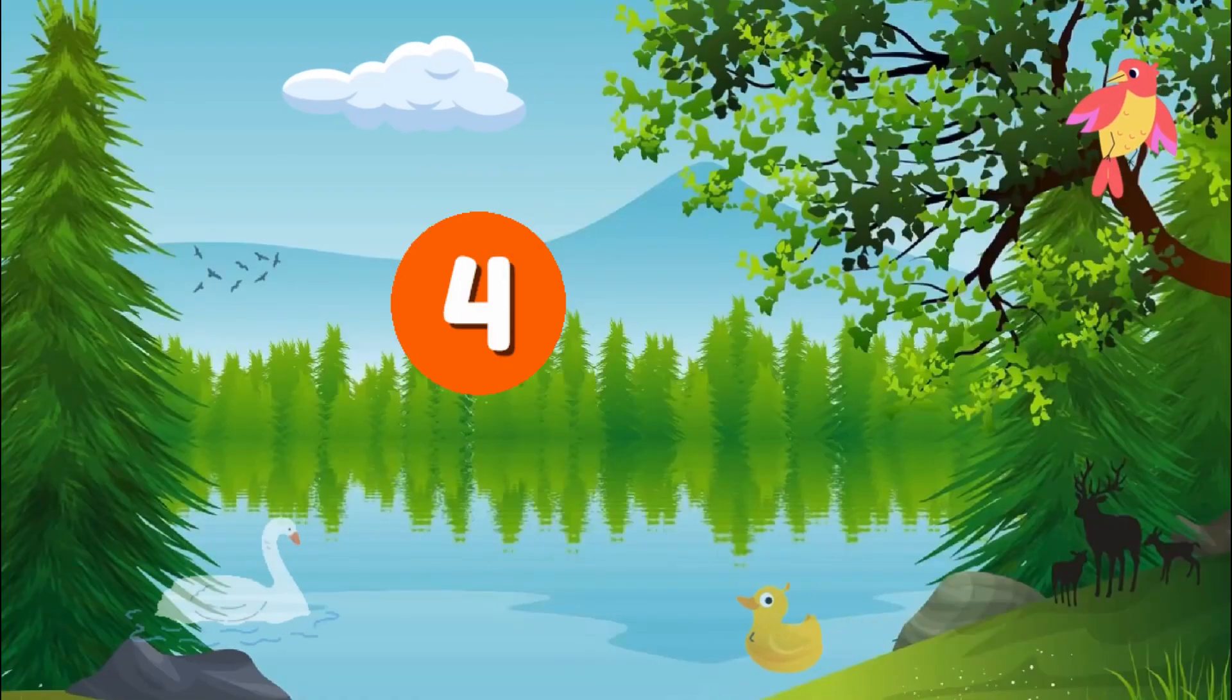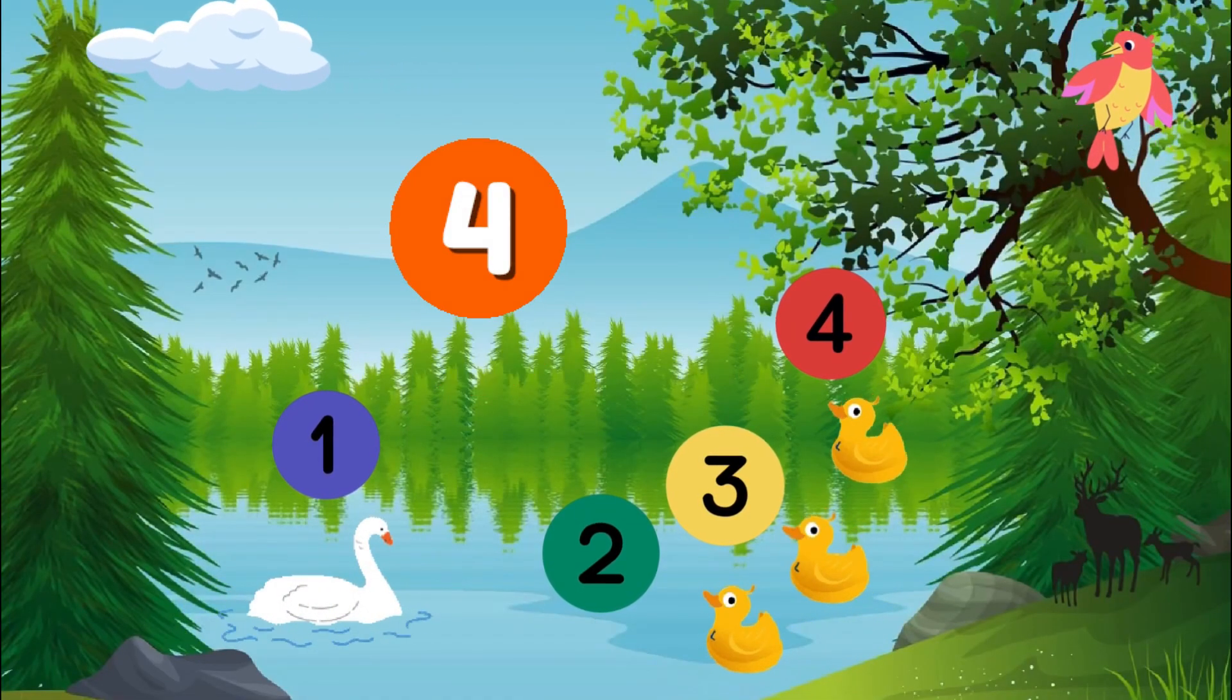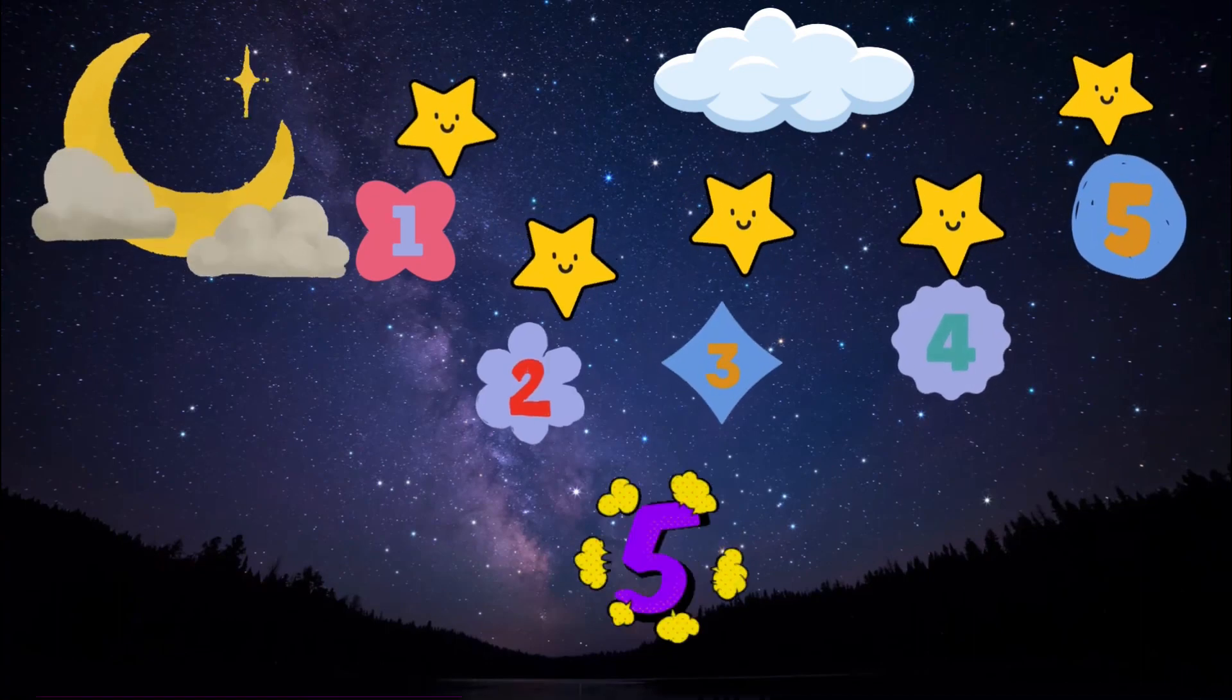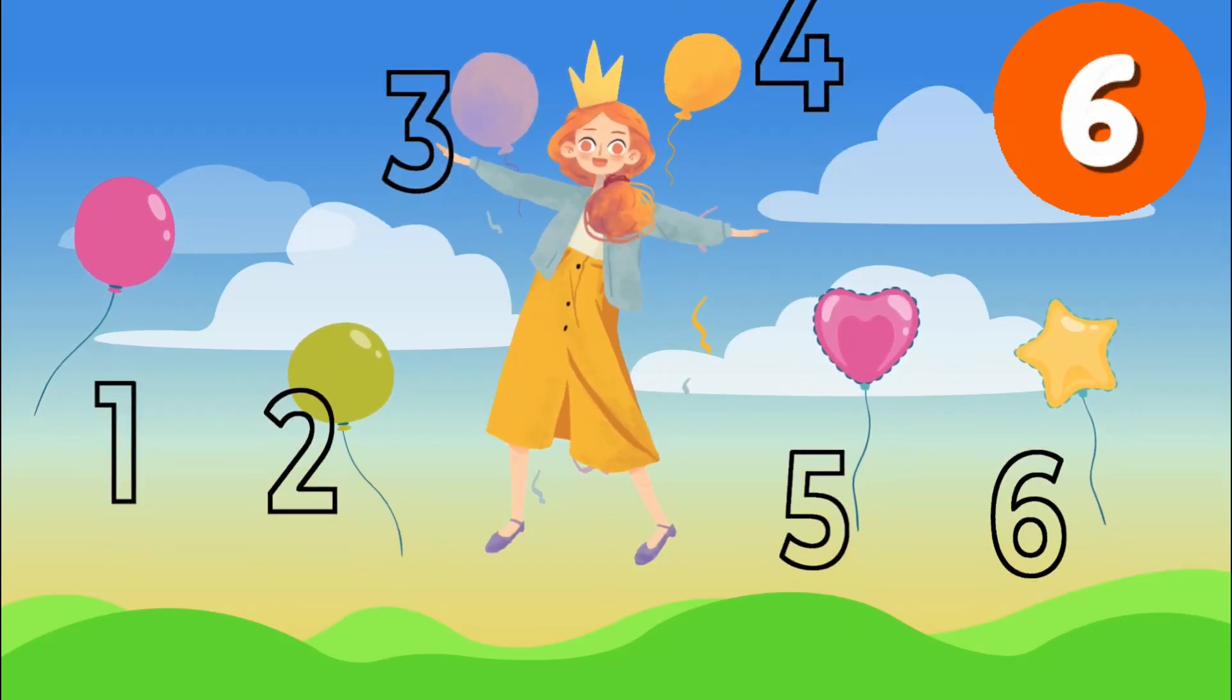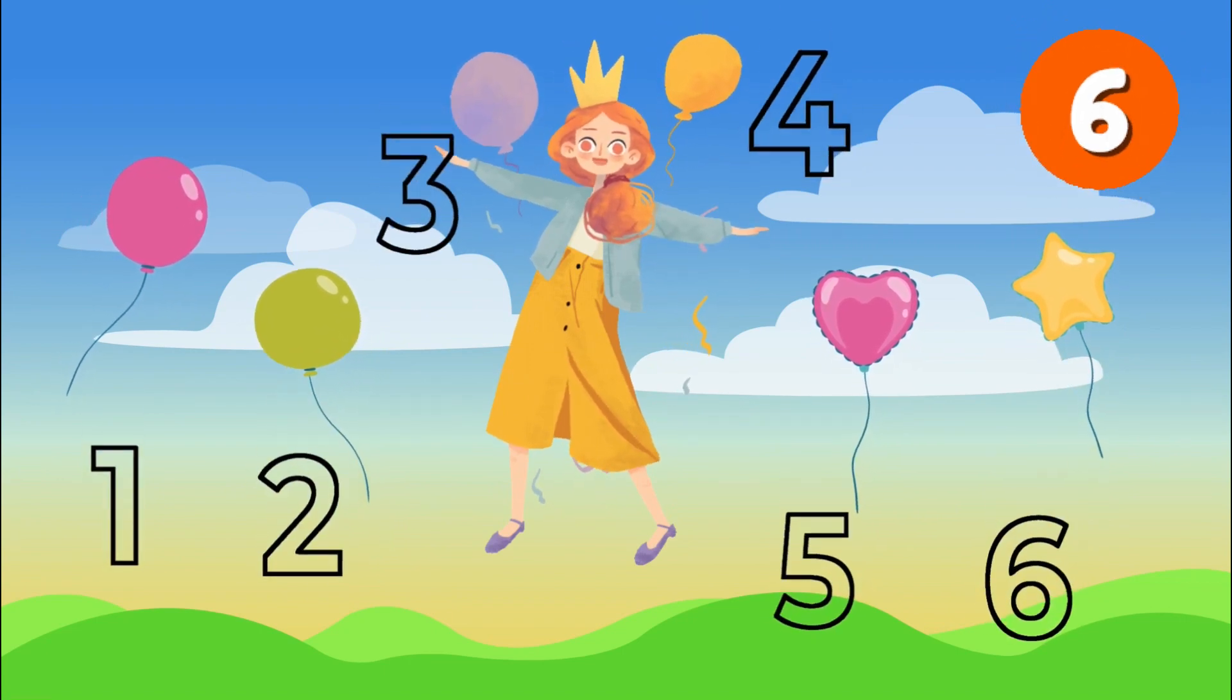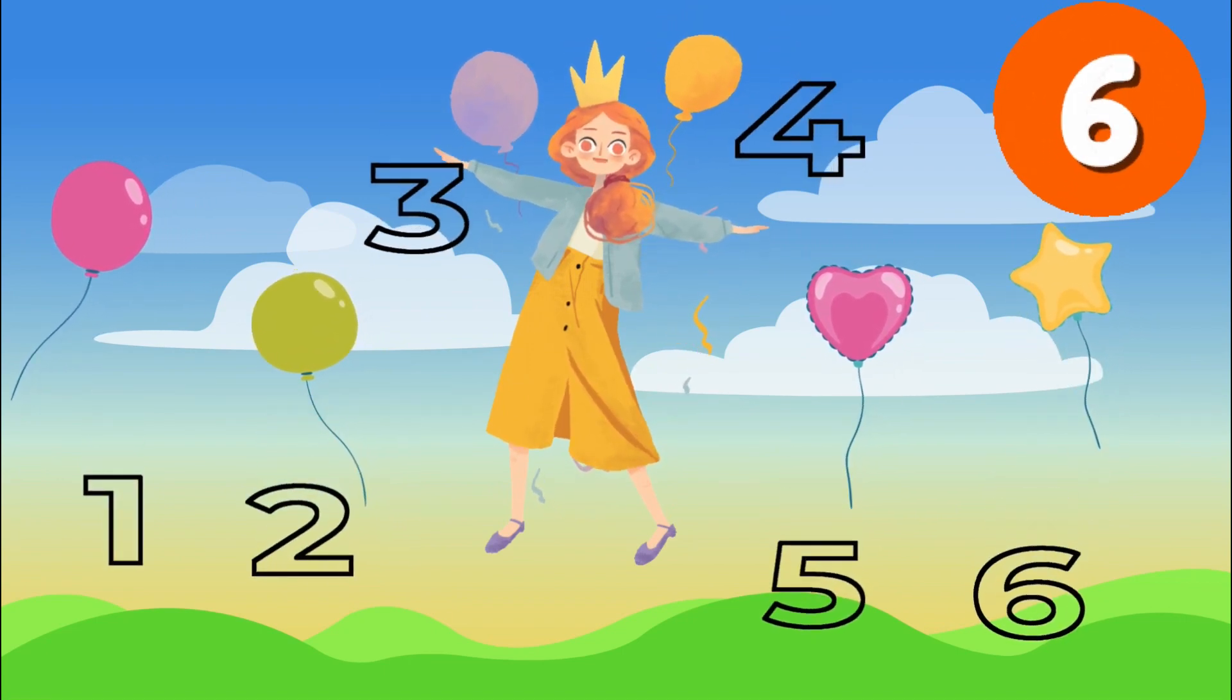Four ducks swimming in a line. Five stars that sparkle and shine. Six balloons floating way up high. Numbers that make us reach the sky.